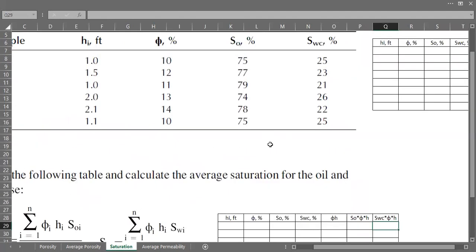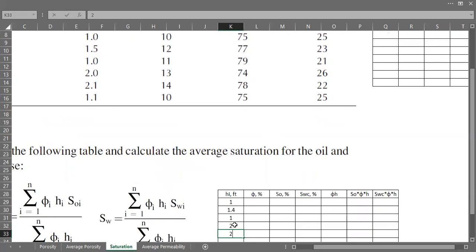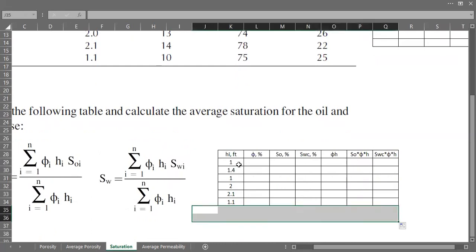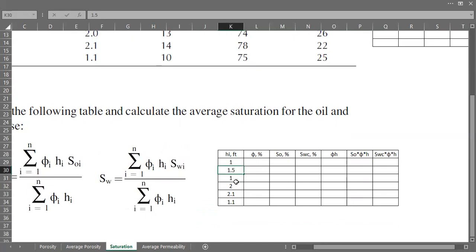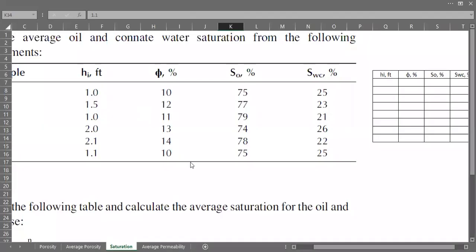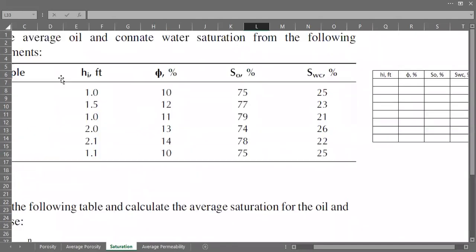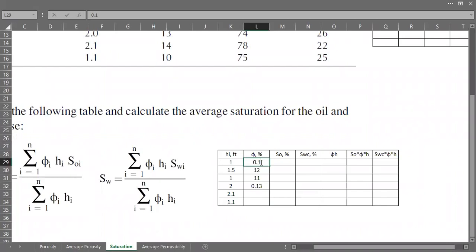Now let's type in the data. The thickness values are: 1, 1.5, 1, 2, 2.1, and 1.1 — six measurements. For porosity, we need to use it in fraction: 0.10, 0.12, 0.11, 0.13, 0.14, and 0.10.